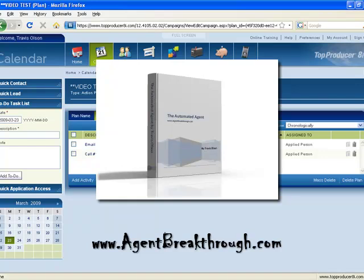If you need help building plans, that's what I created the e-book for, The Automated Agent. It will provide a great skeleton for you to build off of, build your own custom plans in there, but it will give you a great road map. If you'd like more information on that, you can either email me, Travis at AgentBreakthrough.com, or you can just visit our website at AgentBreakthrough.com.